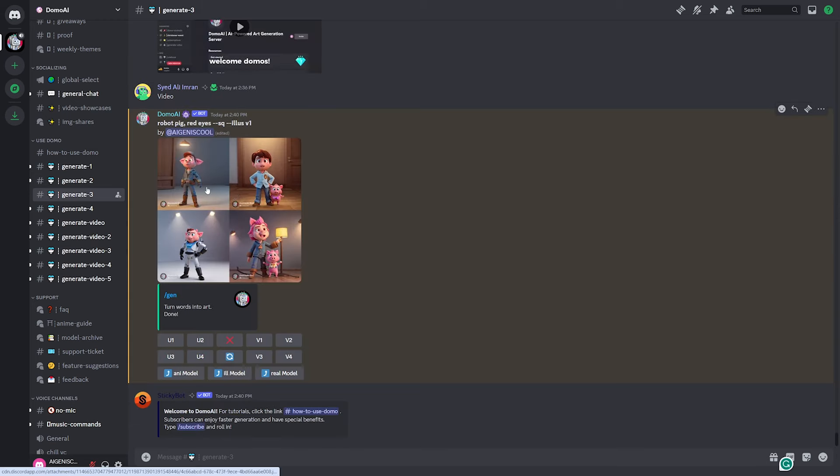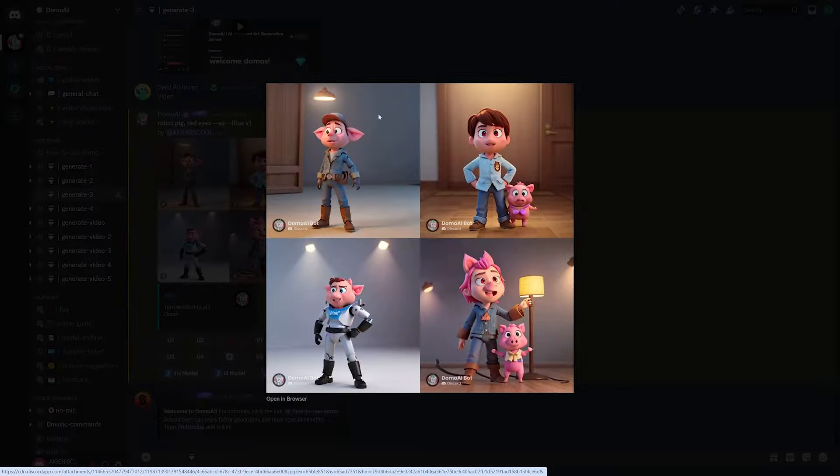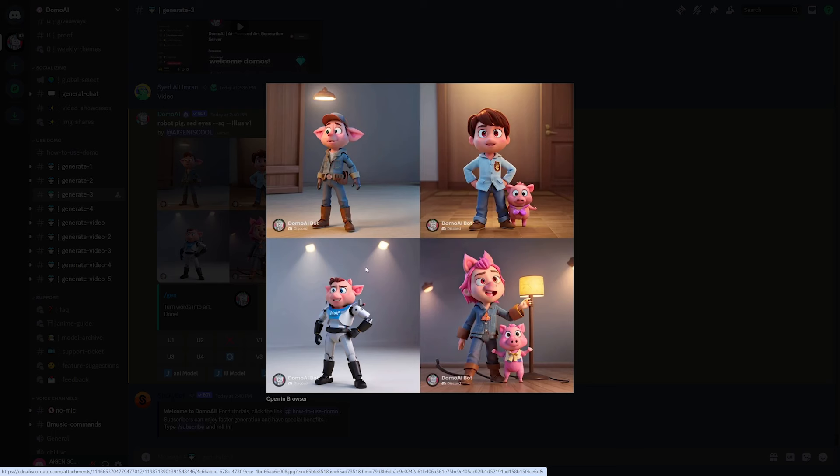So here we go. It looks like we have our images generated. This is the only one that's a robot. So I don't know what happened here, but it definitely nails that 3D cartoon style. It looks really good as far as that goes.